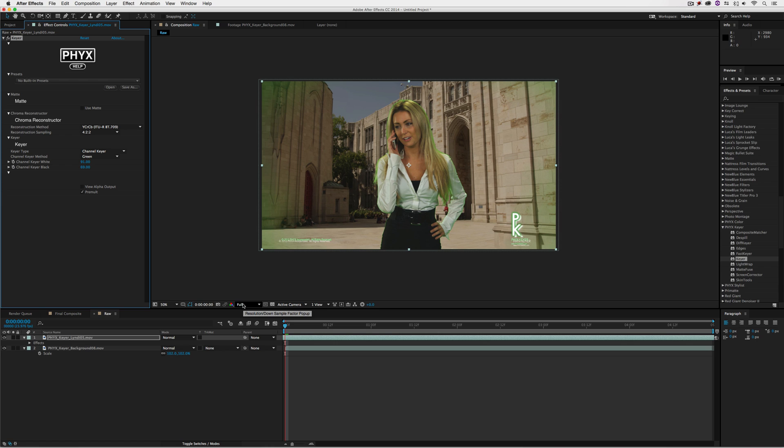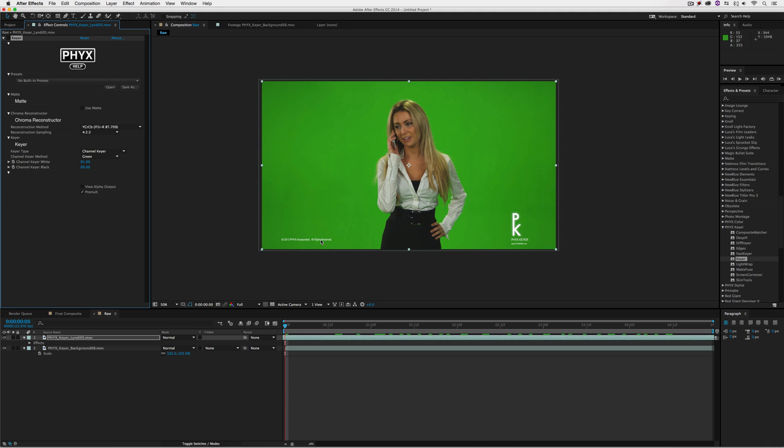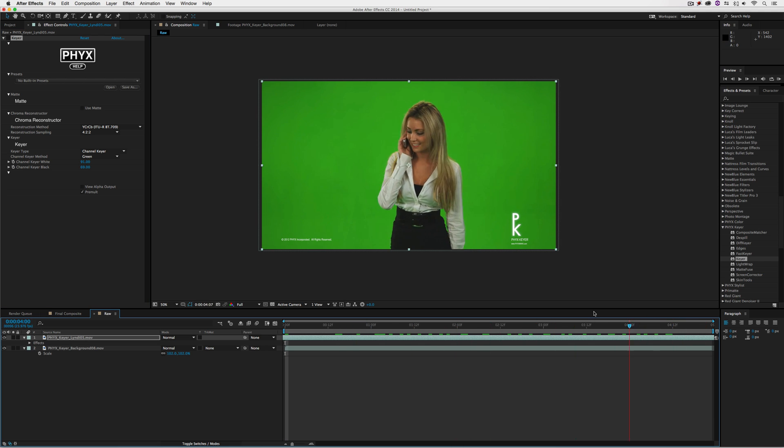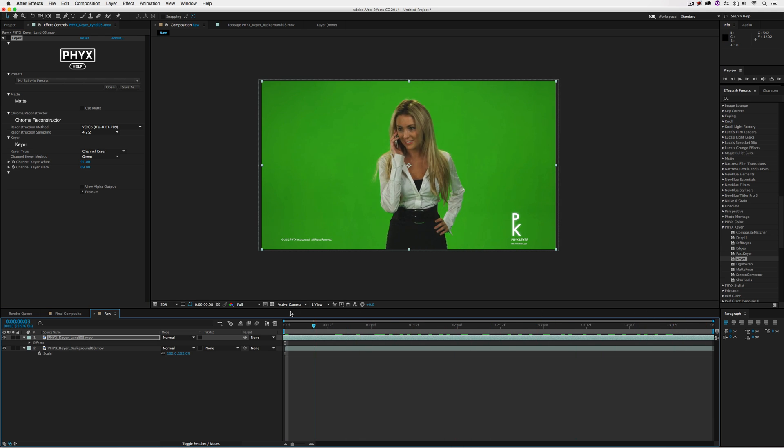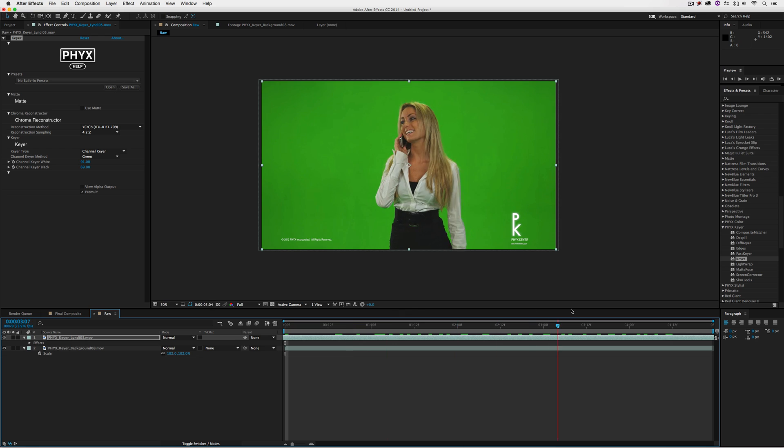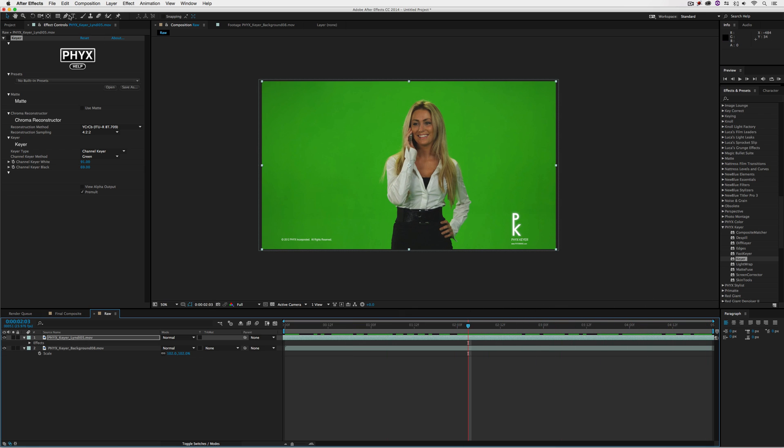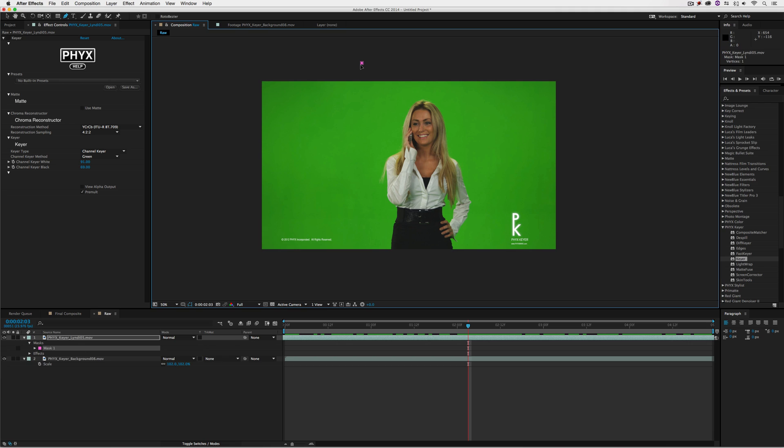Now it's important to keep in mind, especially if you're new to green screening, there's one step we should do first before applying the key effect. If I turn the key off, we have all this extraneous green screen that I know my talent won't be walking into. So we're going to garbage matte her out, and it's actually very simple.